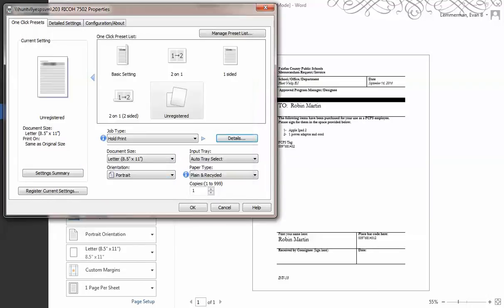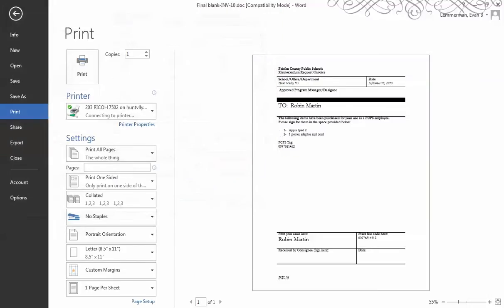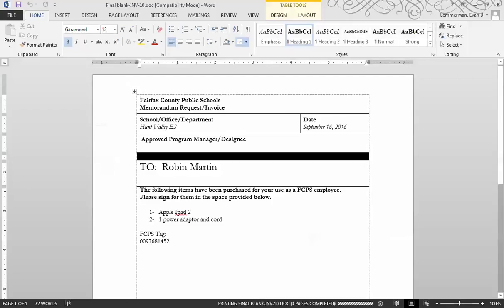Hit okay, and then you hit okay again. Hit print, and it's going to send it to the Ricoh.